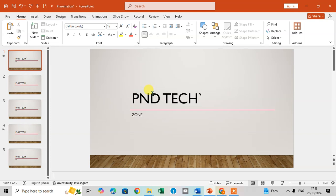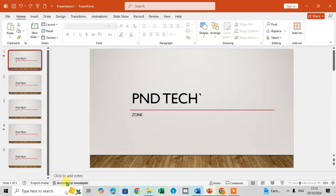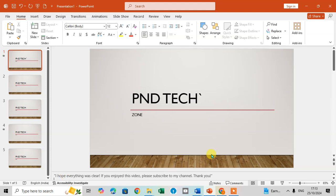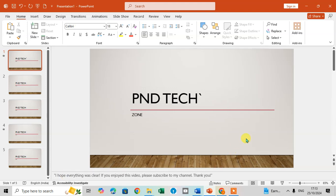In PowerPoint, when you add notes to a slide, select the first slide. At the bottom, you can see the option 'Click to add notes.' Just click here and add your notes. This is the way you can add your notes.